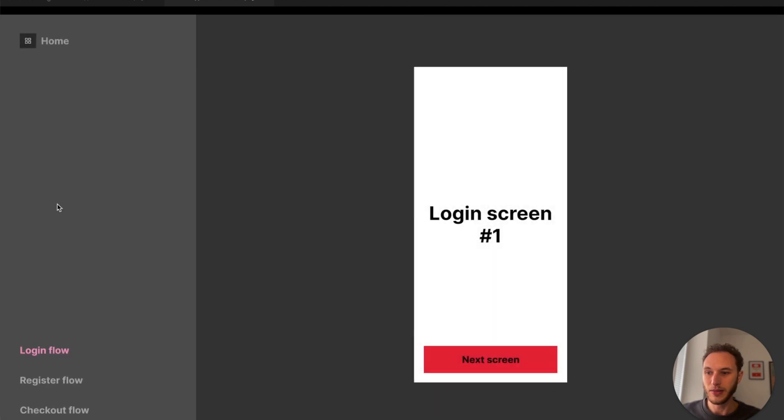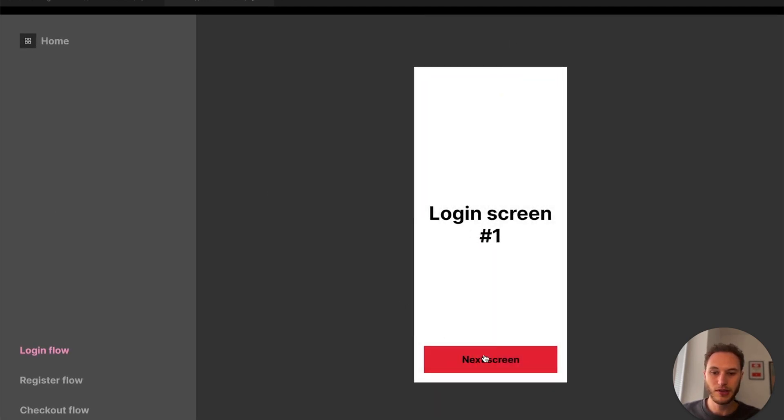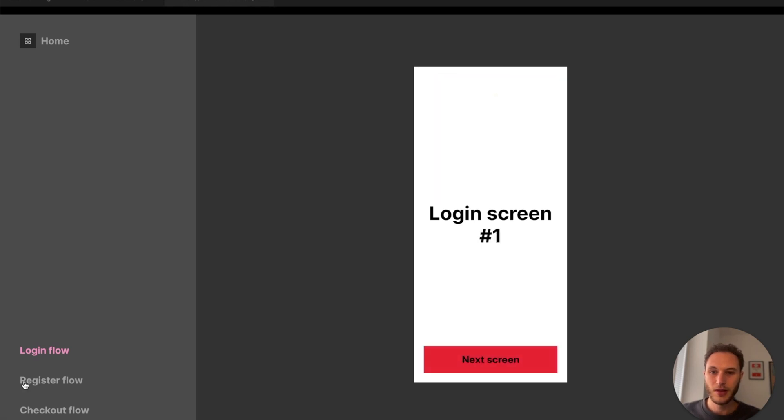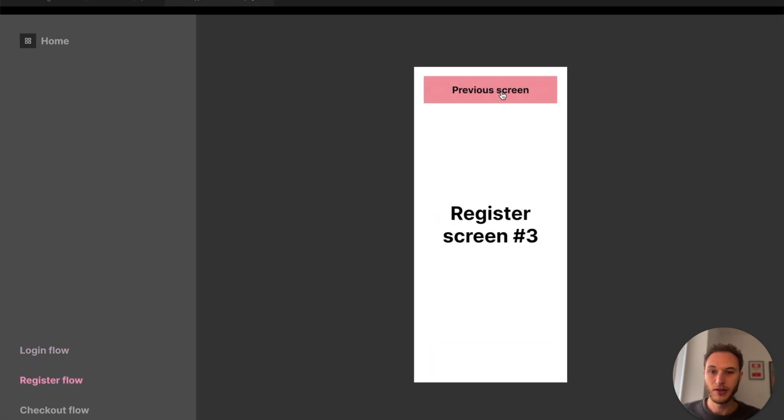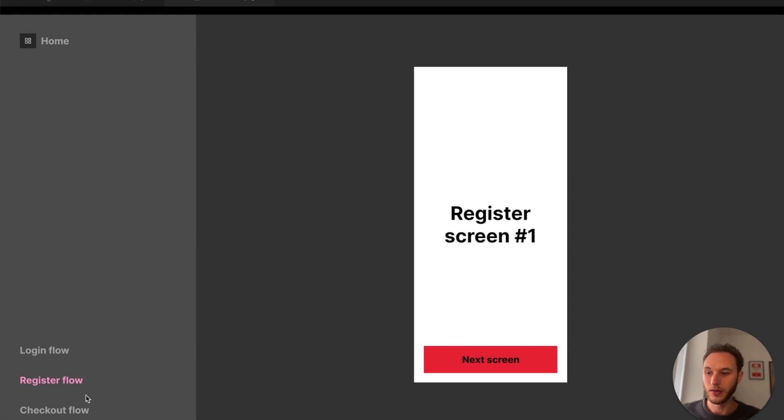I can click my login flow to open up a login flow. I can navigate between those screens as you'd expect and I can go to different flows in that screen as well.